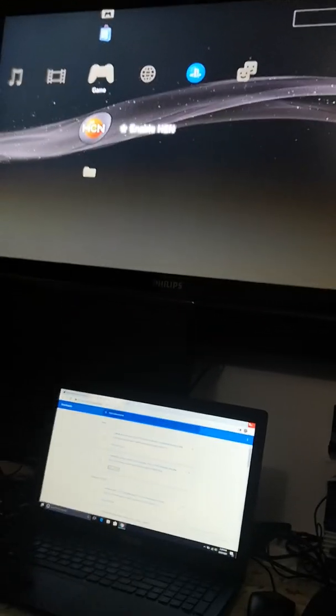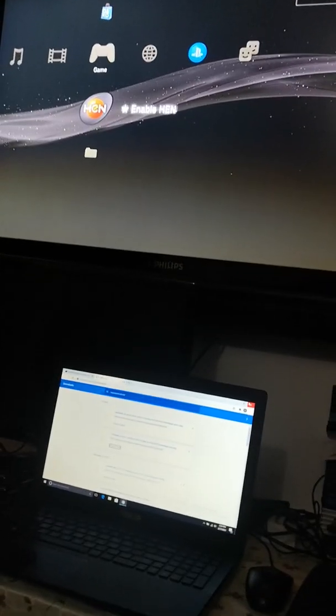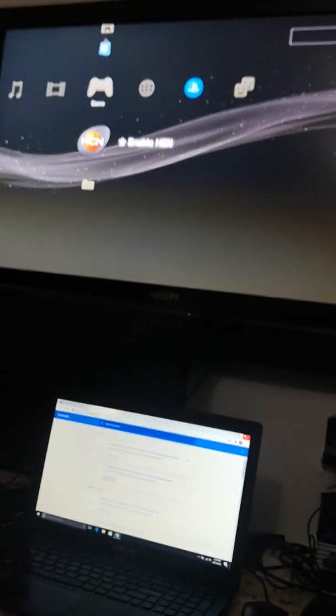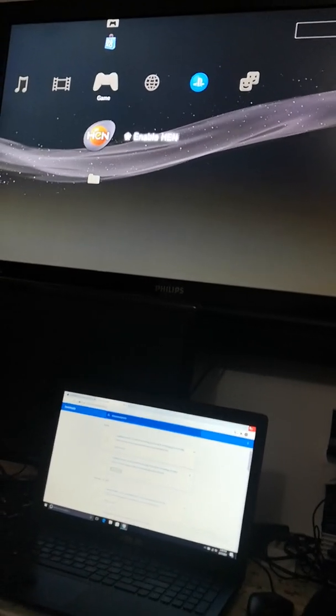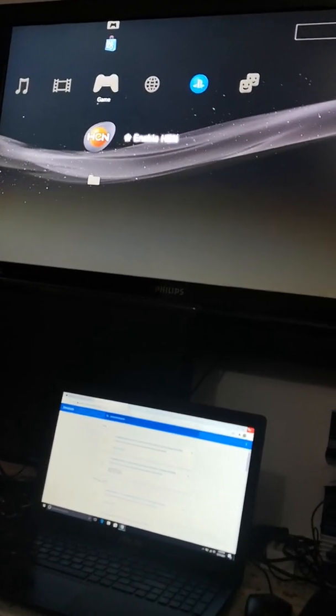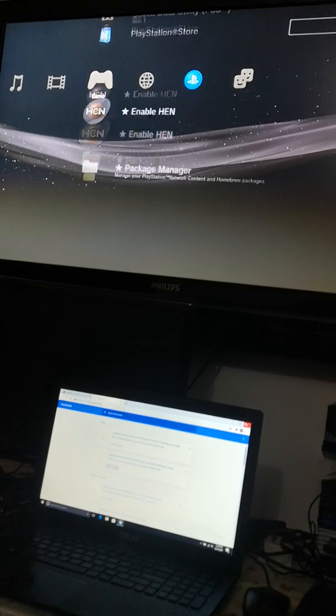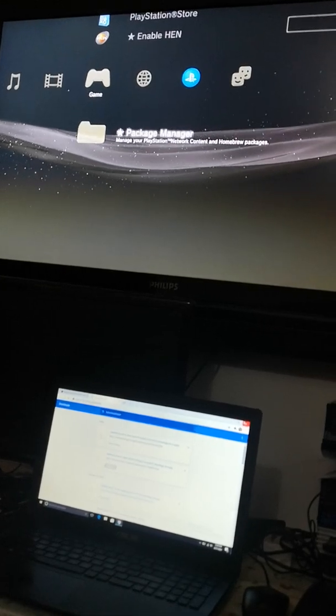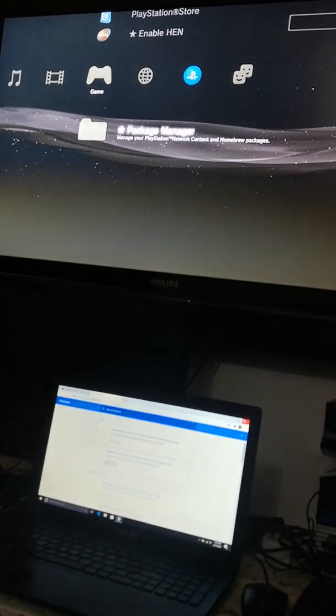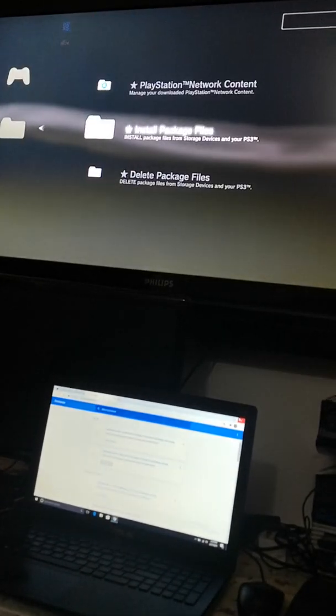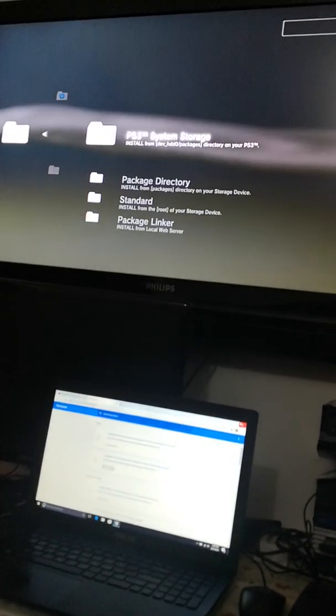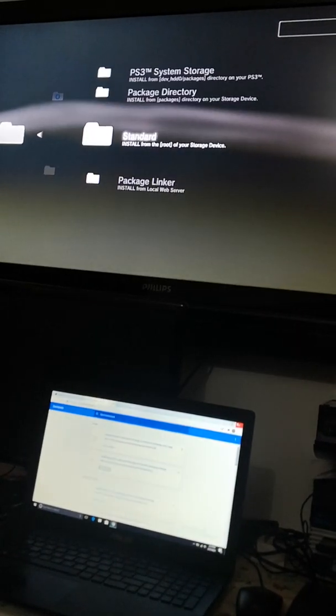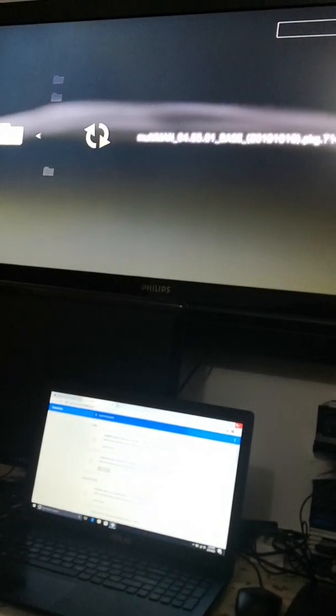And then you need to go to Package Manager, Install Package Files, Standard, and it's over here to the USB. And then just press X on it.